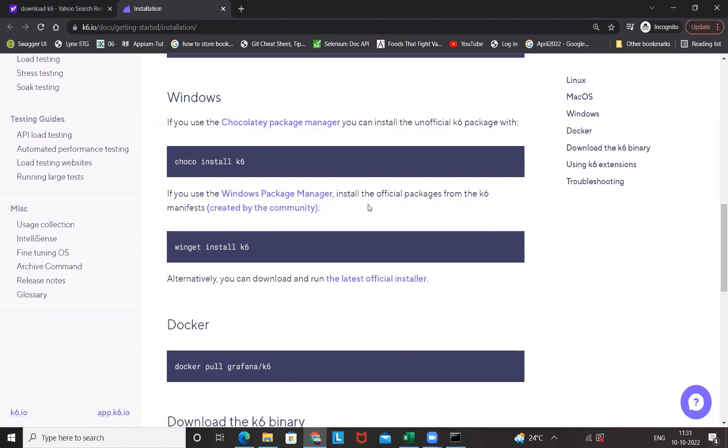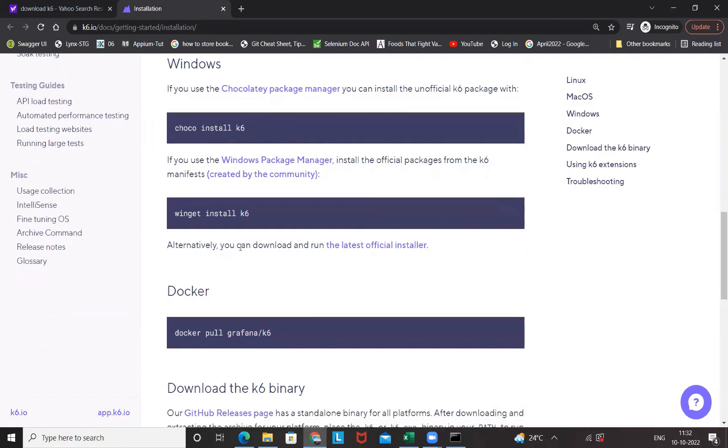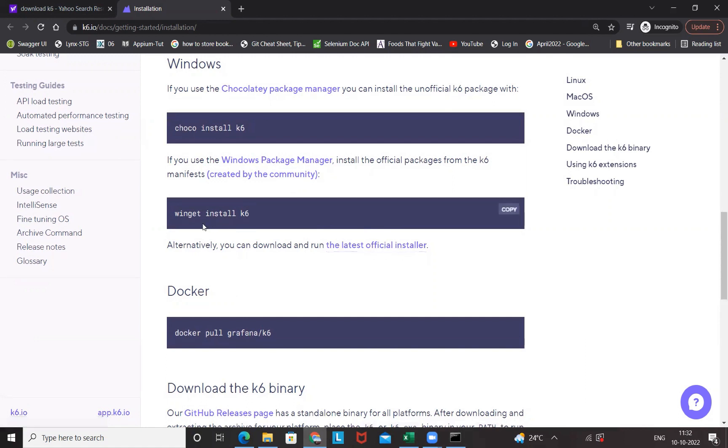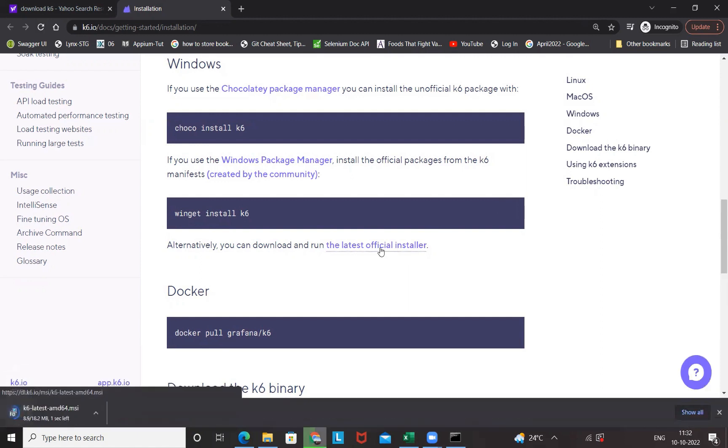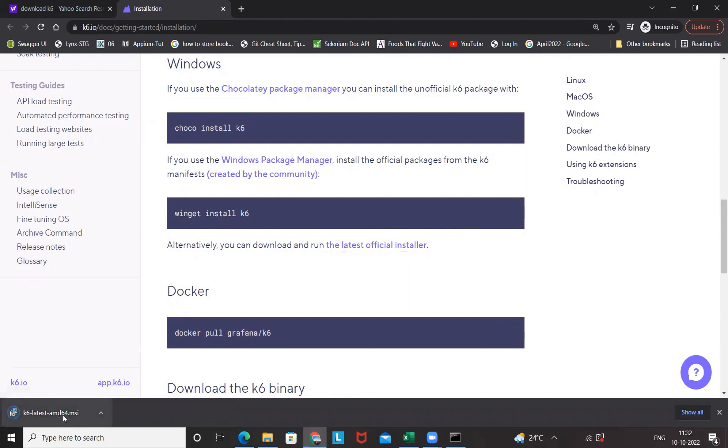If you want to use with the Chocolatey package manager or the Windows package manager you can do that, but these two utilities should be available on your Windows system. If you're not having these package managers, what you can do alternatively is download with the official installer. This is an MSI Microsoft installer provided by K6. So I'm going to download this, and here you can see this is a very small file .msi got downloaded.